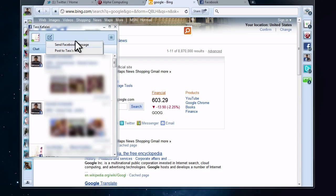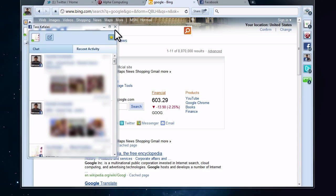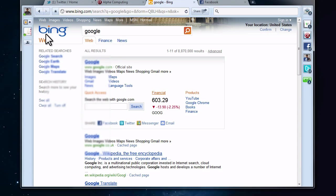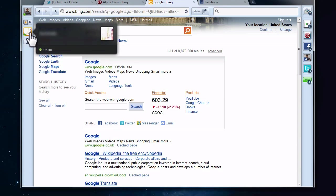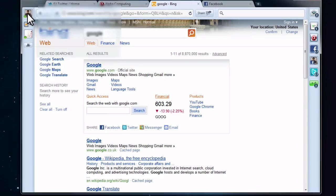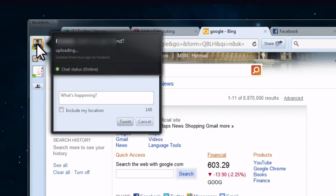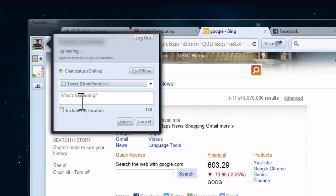You can also add your important friends to your starred favourites. And on the top of the left sidebar, you can post a quick status update to Twitter or Facebook, log out or go offline.